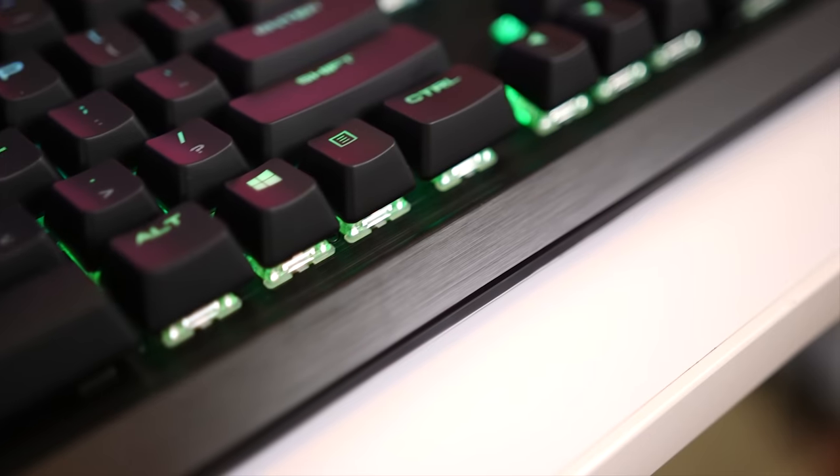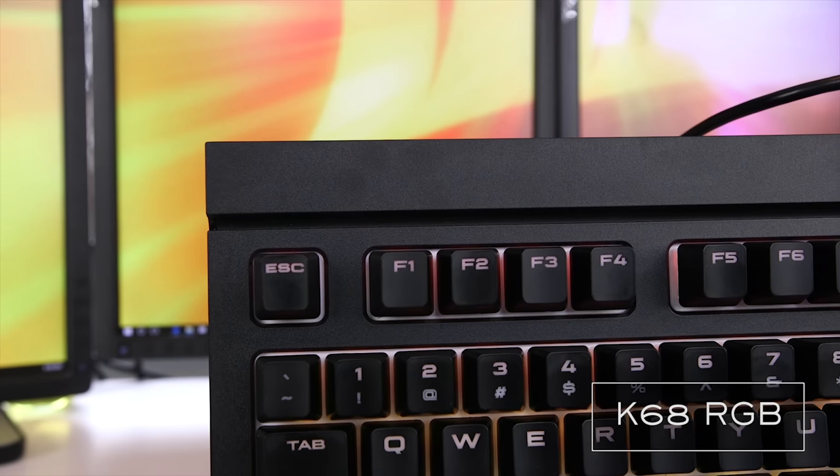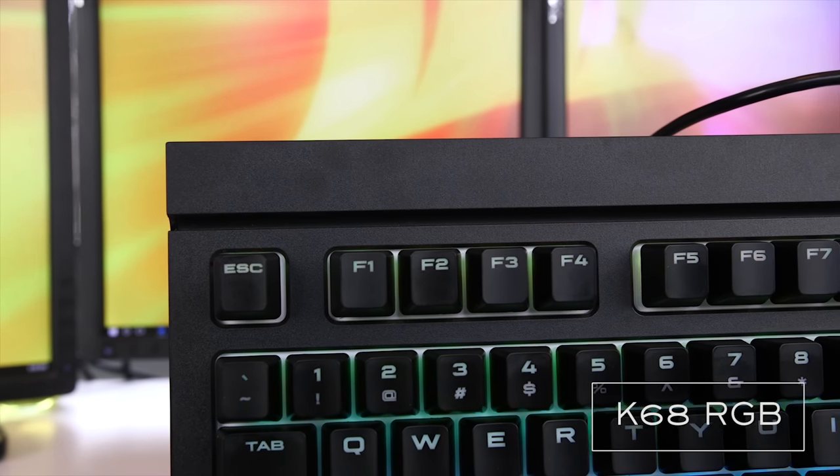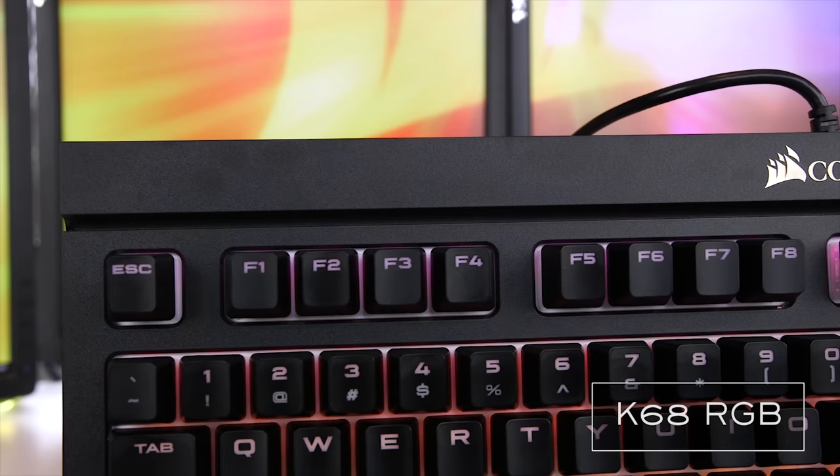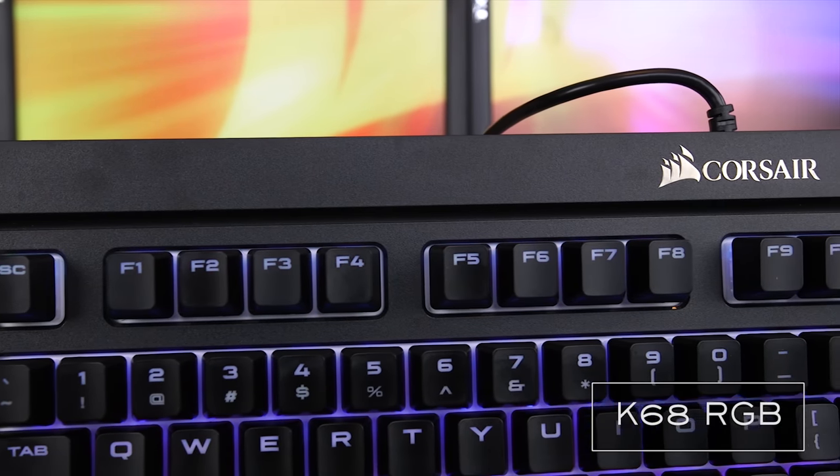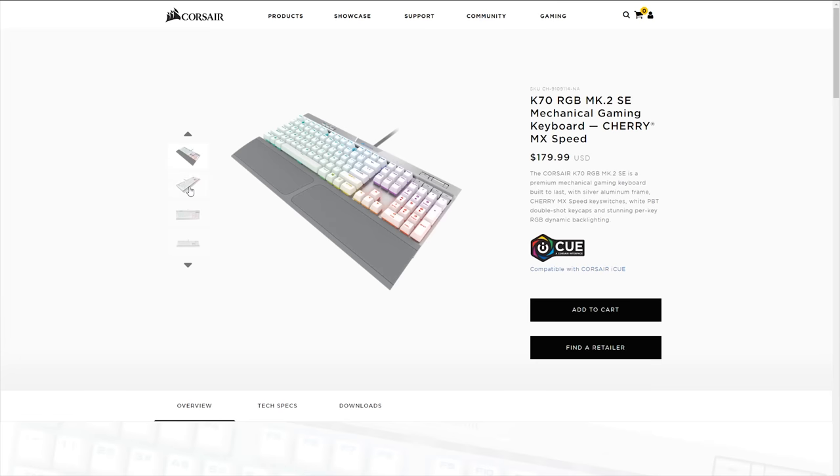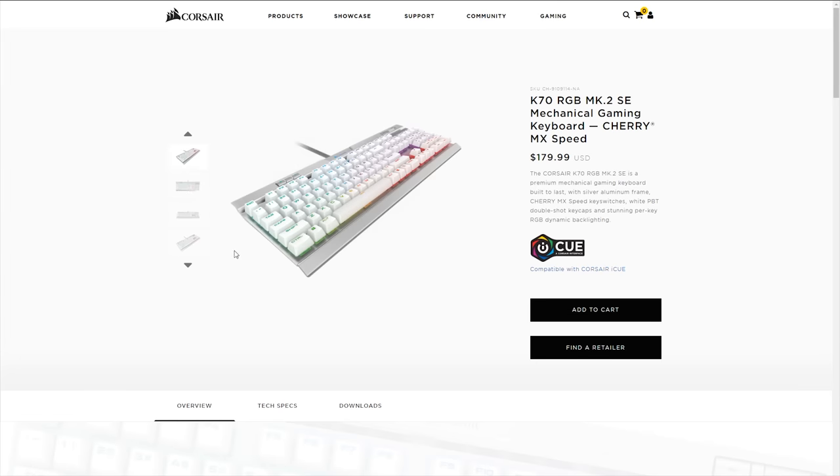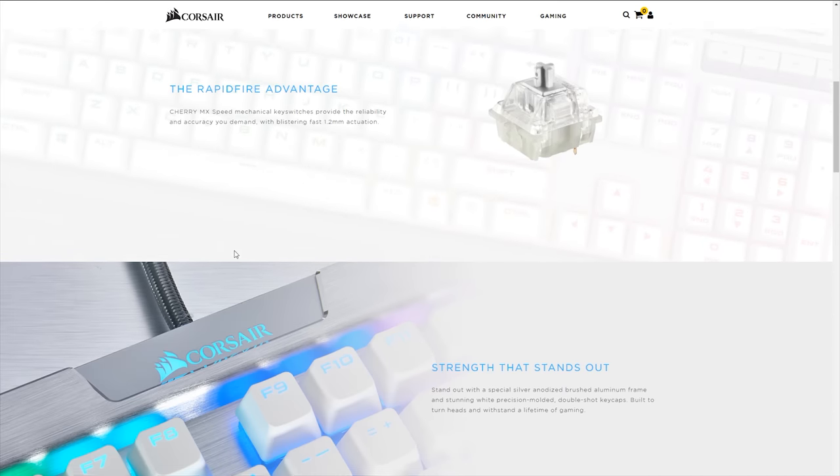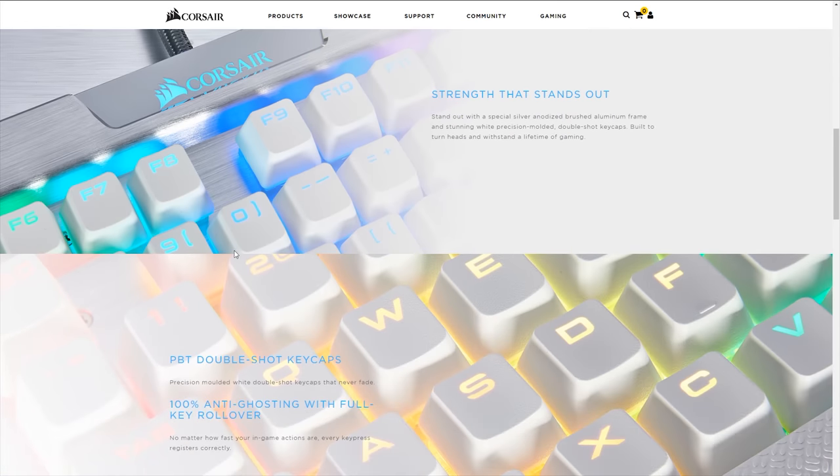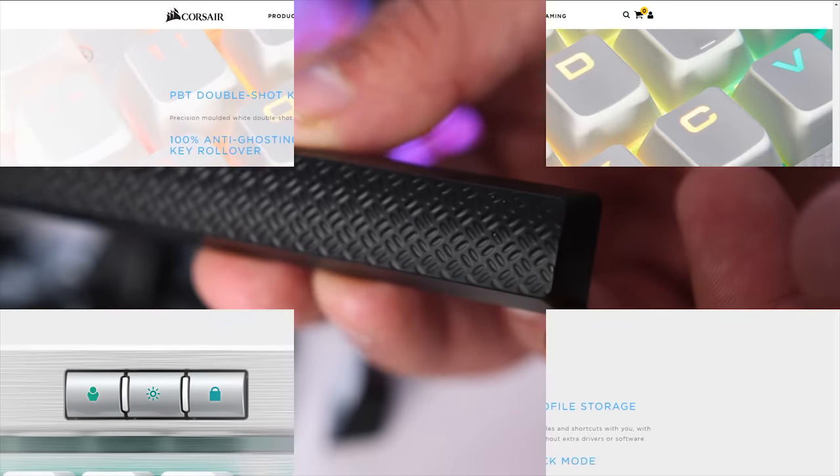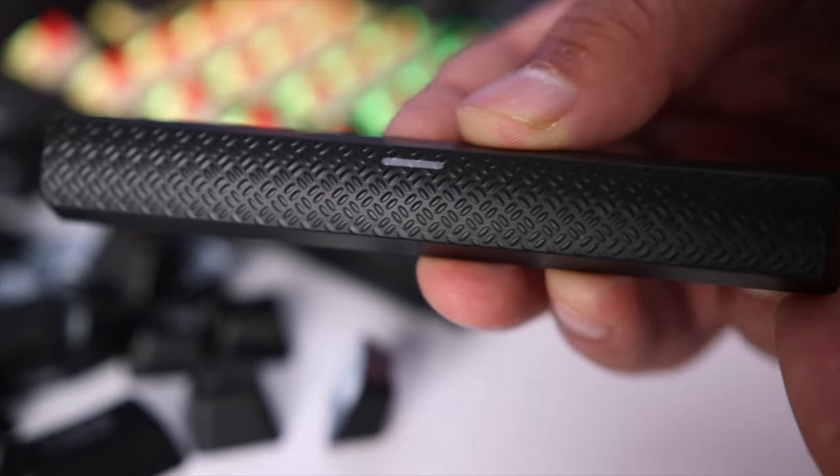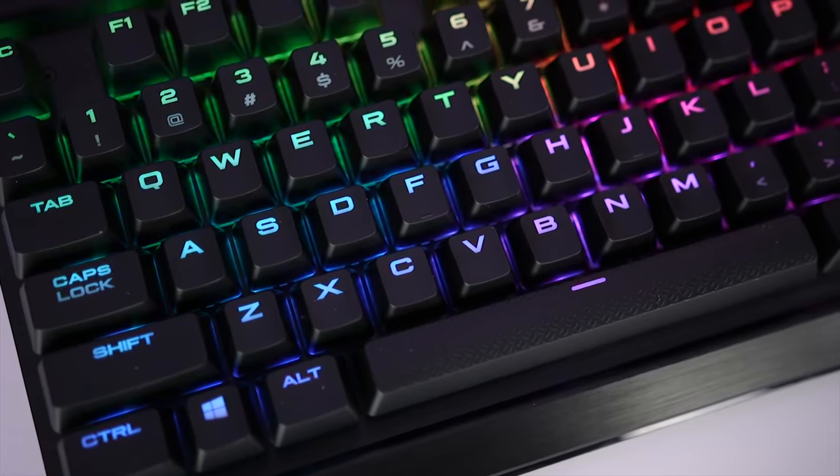My K68 RGB, for example, has a matte black finish which I also like, so ultimately it comes down to personal preference. The K70 Mark 2 is also offered in a special edition silver aluminum frame with white keys, which looks sick. Back to the brushed aluminum version, the spacebar is textured and gives the board a very unique look.